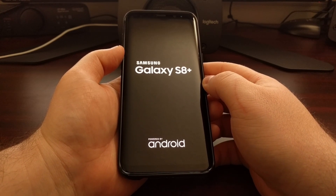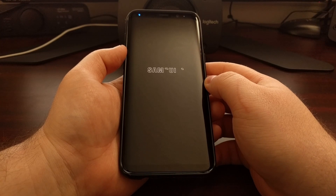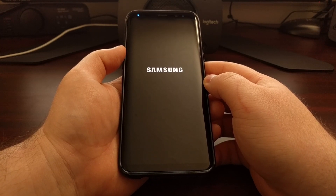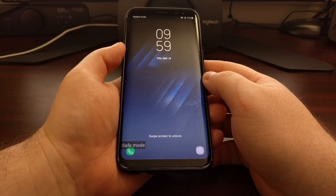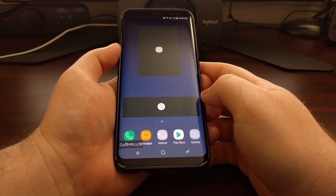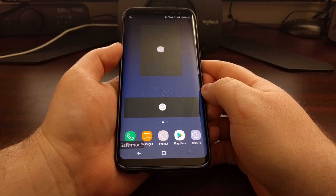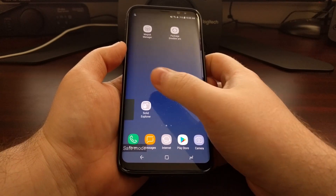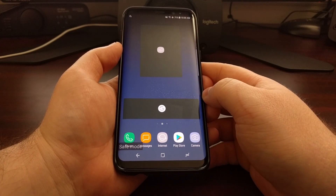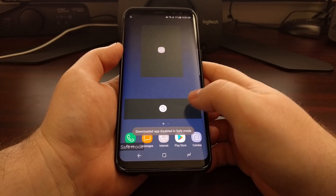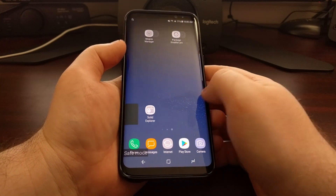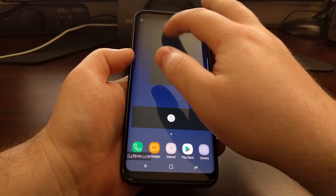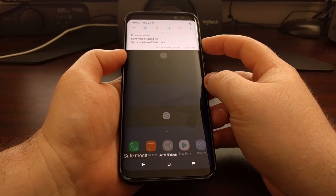It's going to reboot the Galaxy S8 and Galaxy S8 Plus and boot us right into what Android calls safe mode. What this does is it disables any and all third-party applications. You can see we have the safe mode watermark down there at the bottom left corner, and any third-party application is going to be grayed out — even the Samsung Internet app, Solid Explorer, and Magisk are all grayed out.